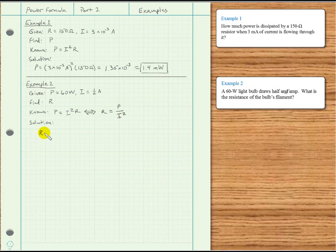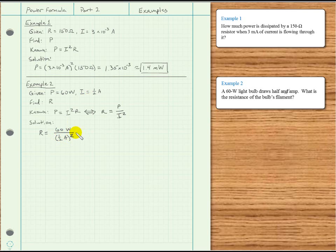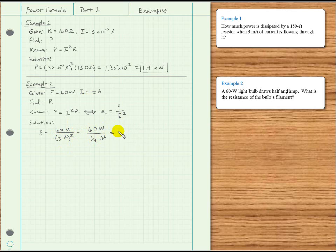We are asked to solve for R, so we rearrange algebraically: R is equal to the power divided by the current squared. We write R equal to the power — 60 watts — divided by the current squared: one half of an amp squared. One half squared is one quarter amp squared, so that's the same as 4 times 60, which gives 240 ohms.